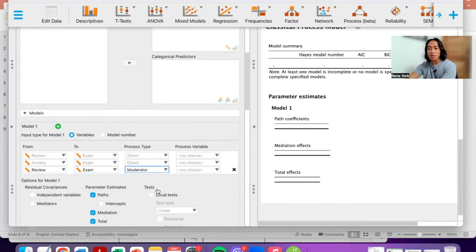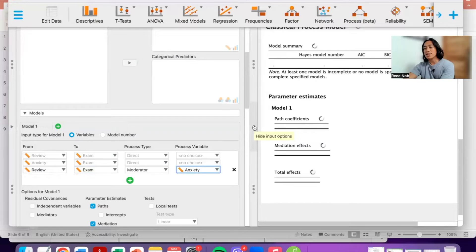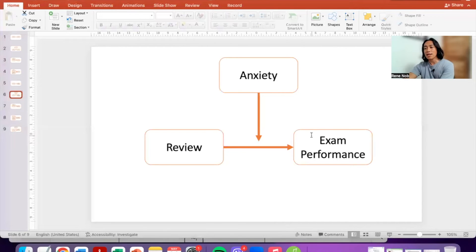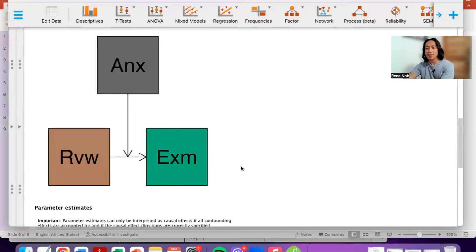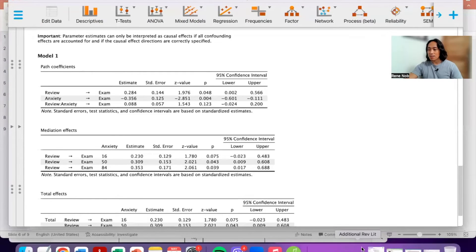From reviewing to exam performance, instead of selecting 'direct' as the process type, we select 'moderator,' and the process variable — the moderator — is anxiety. This setup tests the moderation. The model looks correct: reviewing's influence on exam performance with anxiety as a moderator. Here are the results. The row that tests the moderation effect is the key result for this particular output.